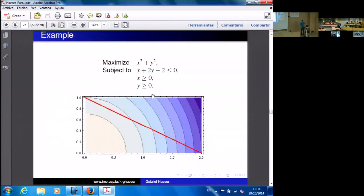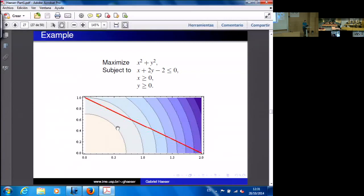The optimality conditions are only local — they cannot distinguish a global solution from a local solution. Both (2,0) and (0,1) satisfy the KKT conditions. The conditions give all candidates for local solutions: the gradient of f must be a linear combination of gradients of active constraints with non-negative multipliers. To find the global solution, evaluate the objective function at all candidates and select the one with the smallest value.